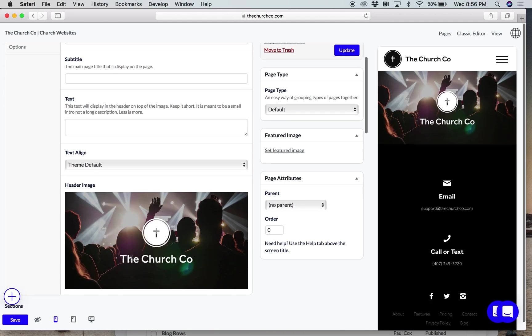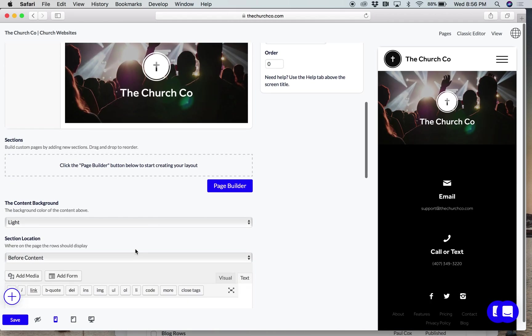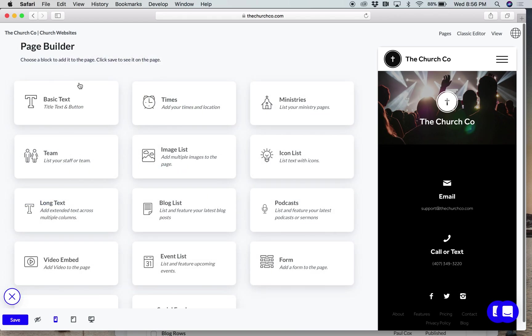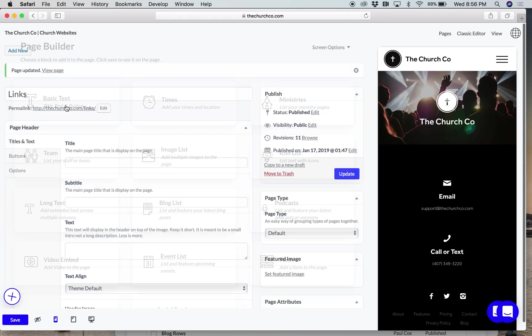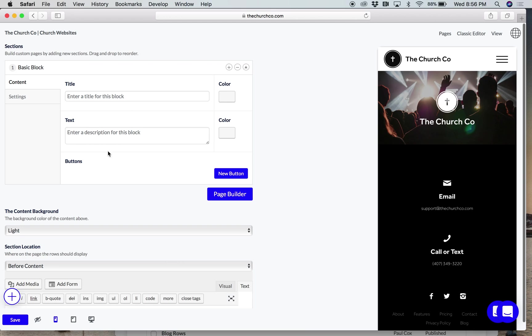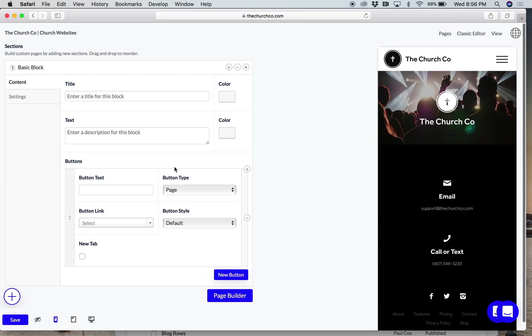So now what we want to do is add the links. So I'm going to open up the page builder. I'm just going to do basic text here. I'm not going to give it any title, although you definitely can do something like welcome to our church, like a little quick greeting. But for us, we're just going to go straight into the links.